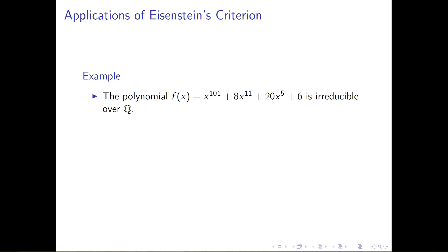So the first thing we're going to do is a nice, easy application of Eisenstein. Let's look at the polynomial f of x. Let's make it x to the 101st power, plus 8x to the 11th, plus 20x to the 5th, plus 6. Now this is not a polynomial that I would want to toy around with trying to factor, and just because I couldn't come up with a factorization of it by hand would not mean that it's irreducible.